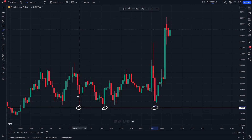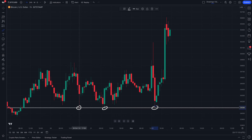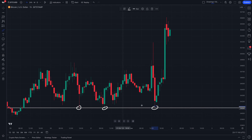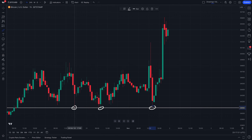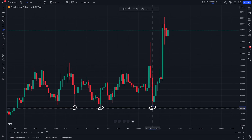In this case, you can see these wicks on the candlestick — there was buying pressure here. There were more buyers than sellers at each of these points. And not only that, there are three instances on this chart: here, here, and here. We've circled them.